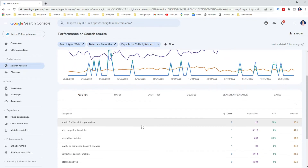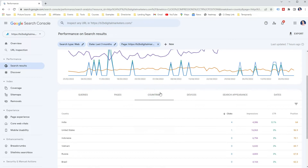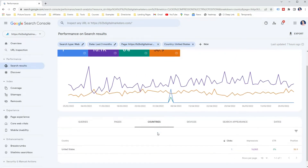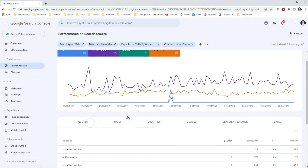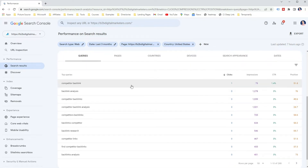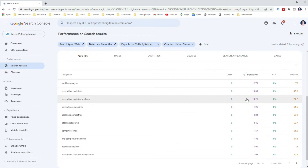You can drill down even more to see the performance of a specific keyword for a particular webpage, or you can also go to the Countries report to check your webpage position in certain countries. For example, if you want to see the selected page's ranking keywords in your target country, select the country and go back to the Queries report. This will filter all the keywords and data of the particular page from the selected country, letting you drill down even more about your page's ranking position.